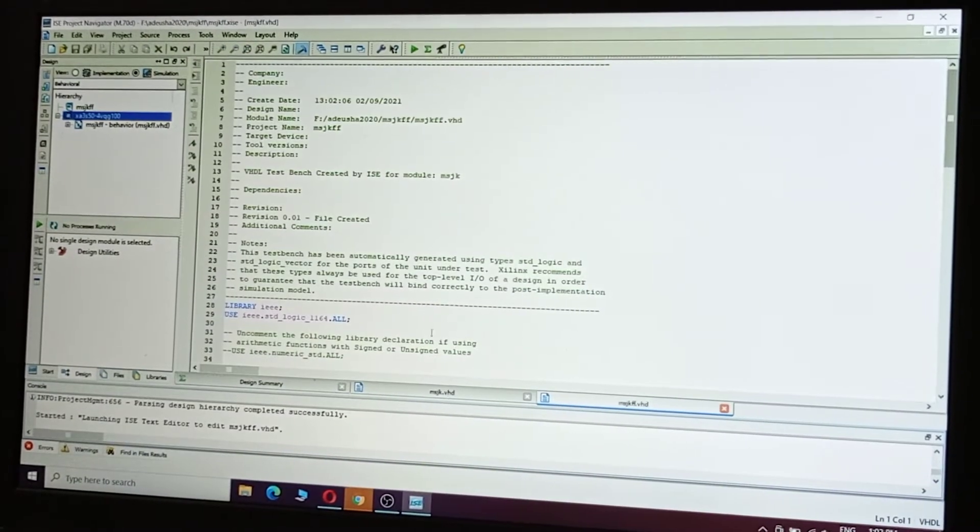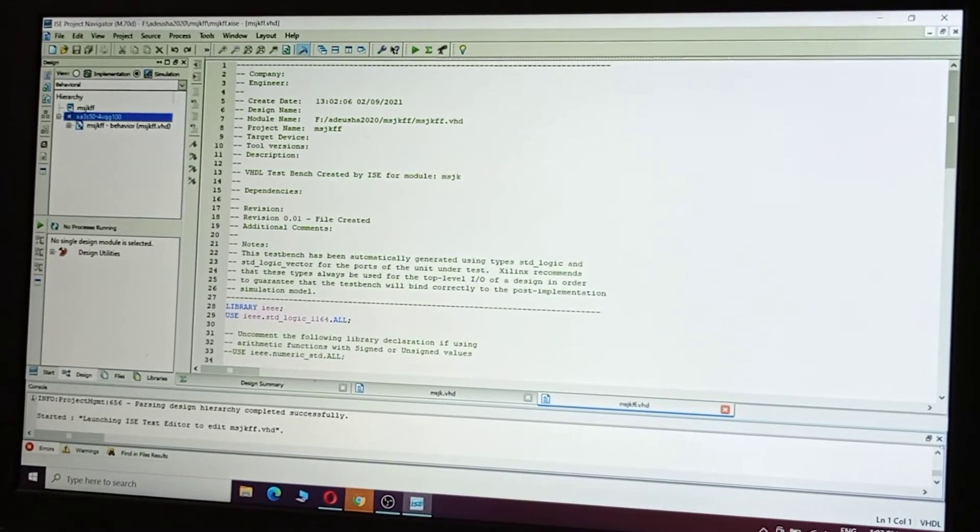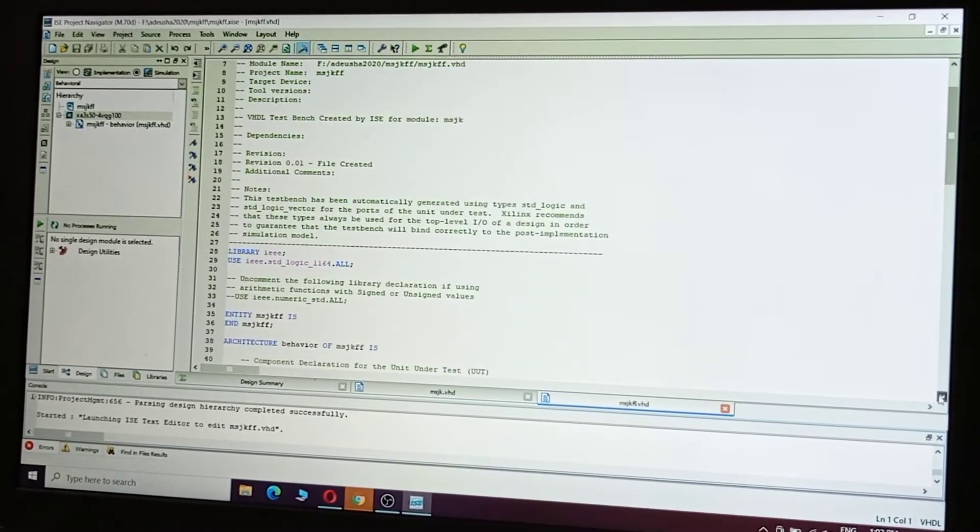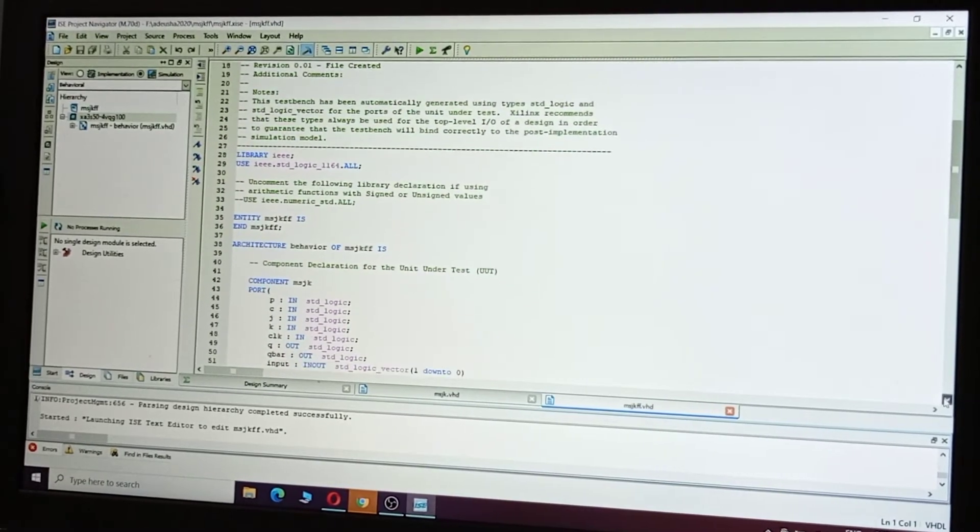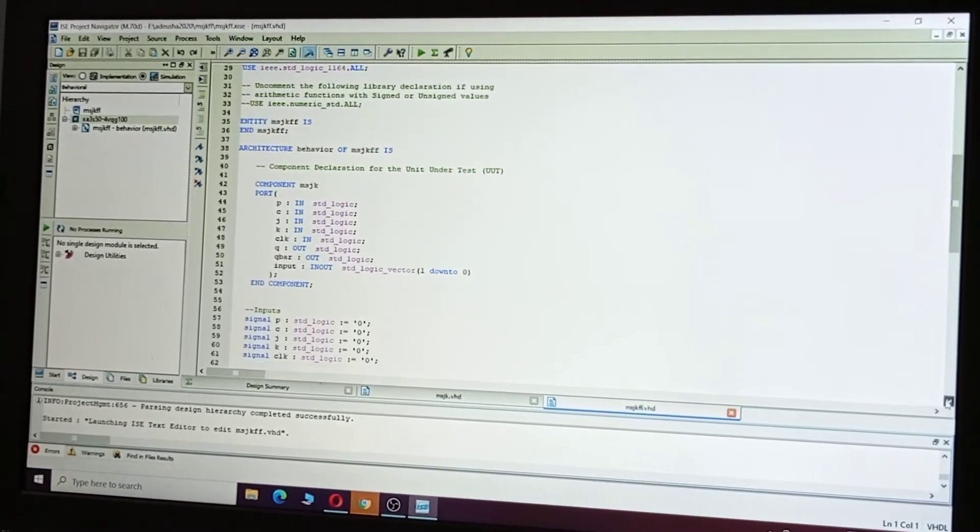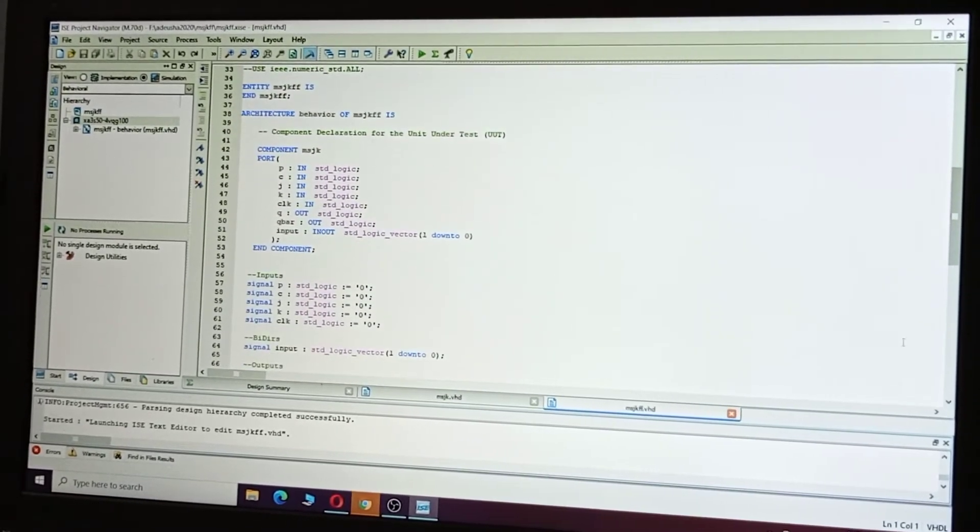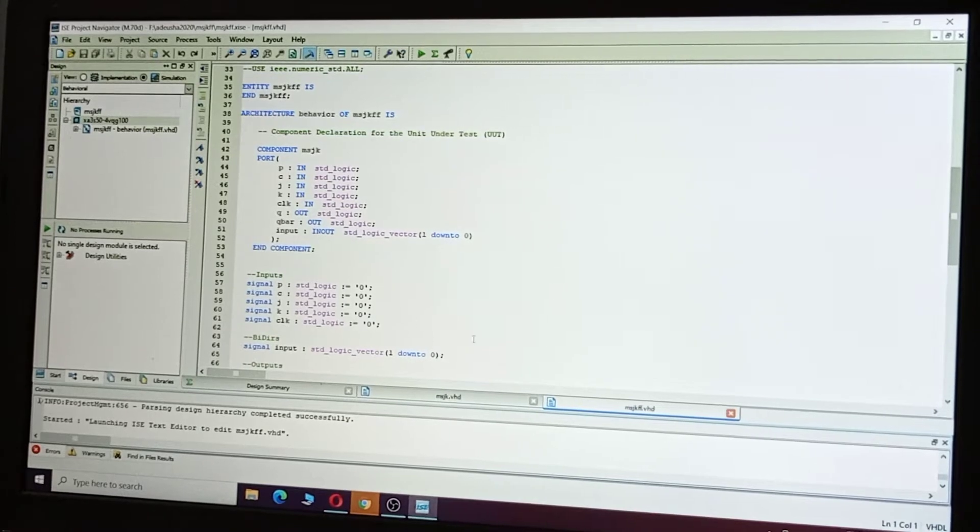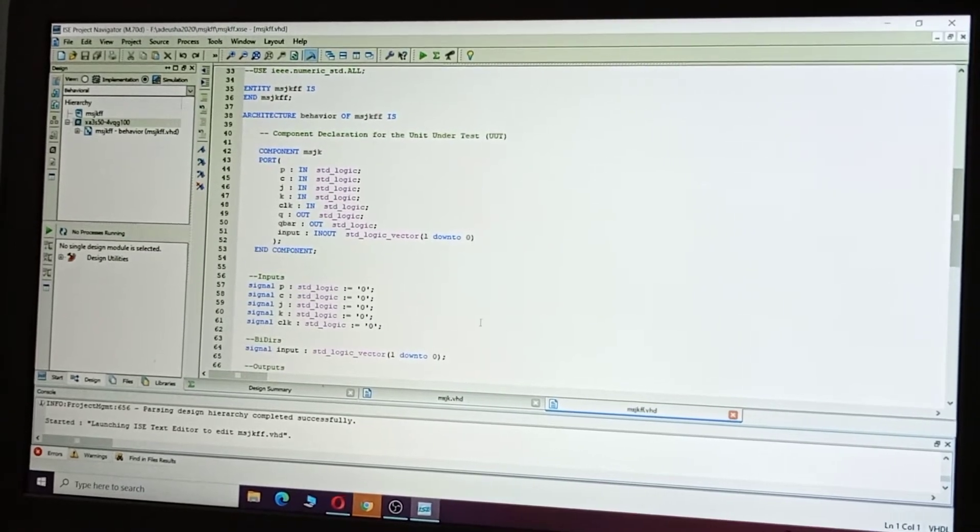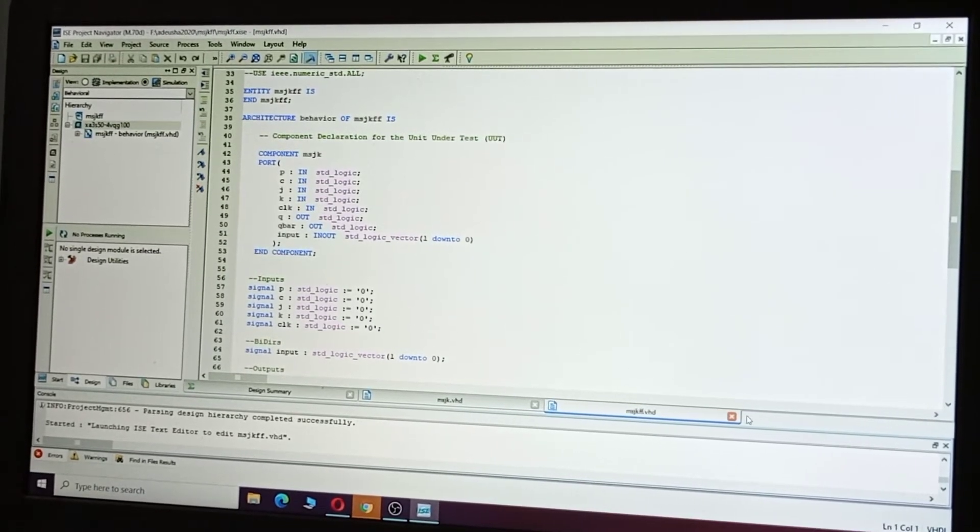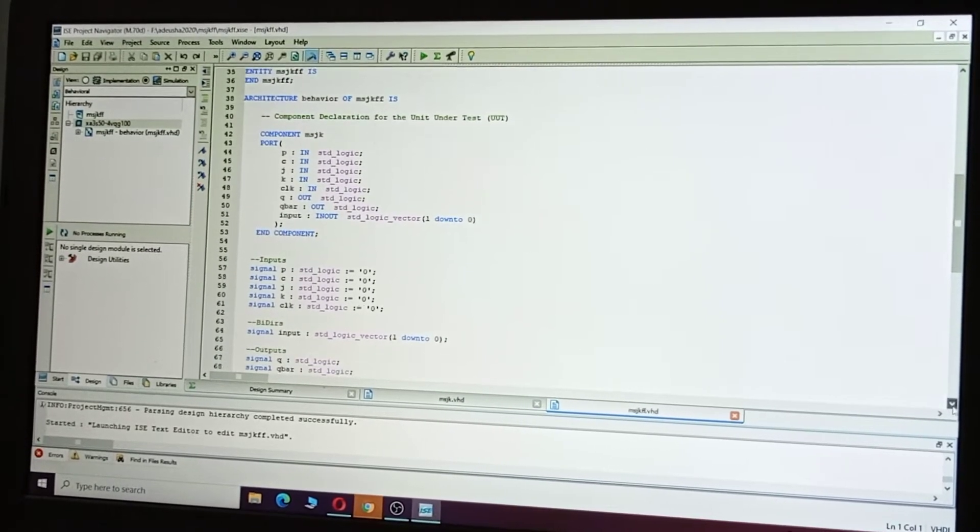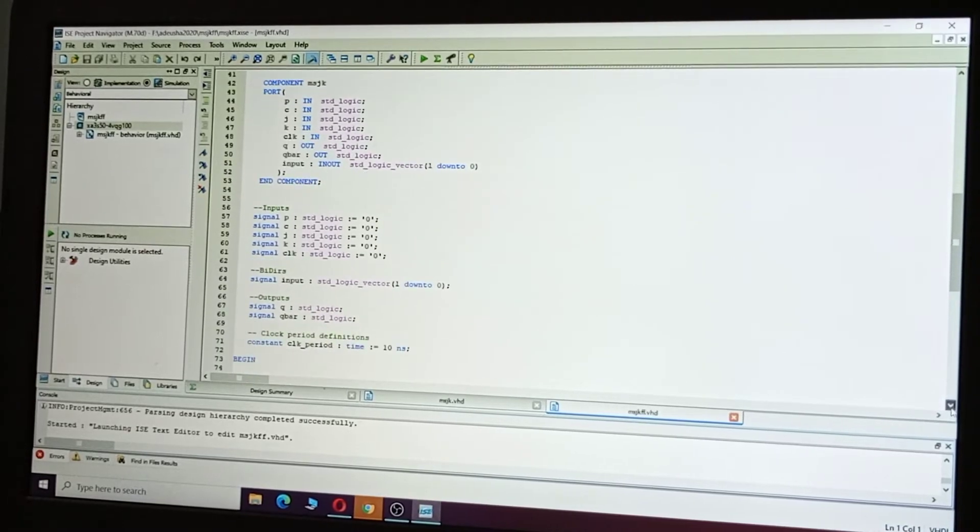Under this, go to the coding part. Already, all the signals are initially assigned as zero. Now take here clock period.